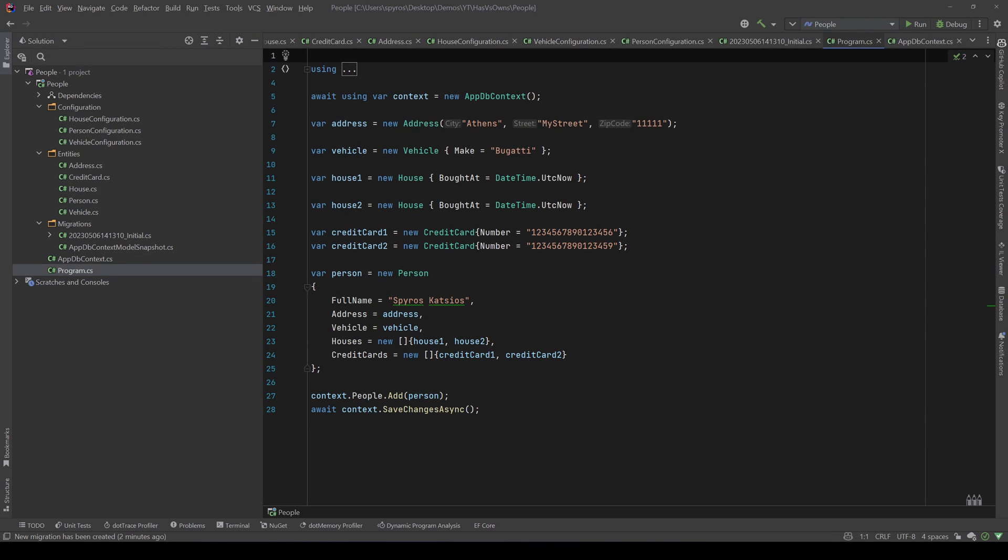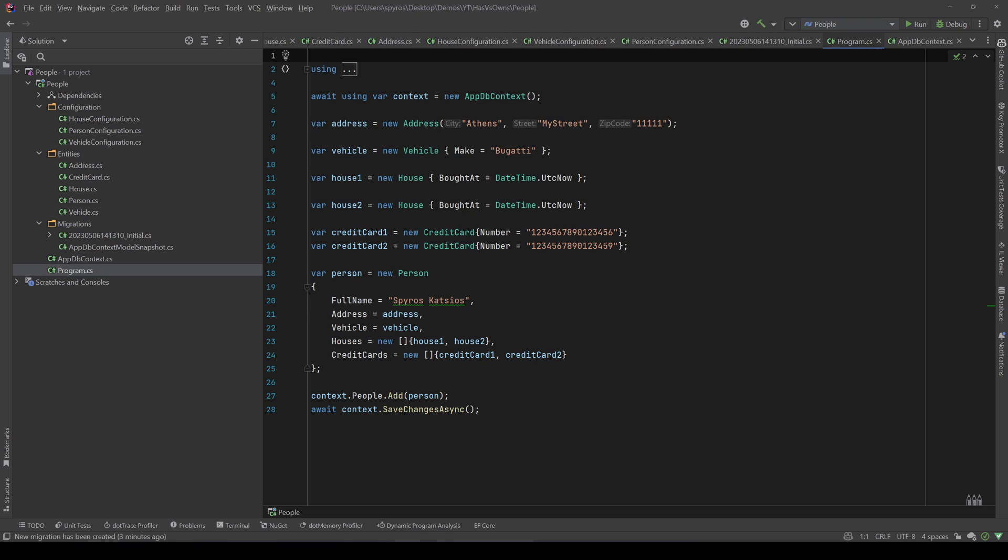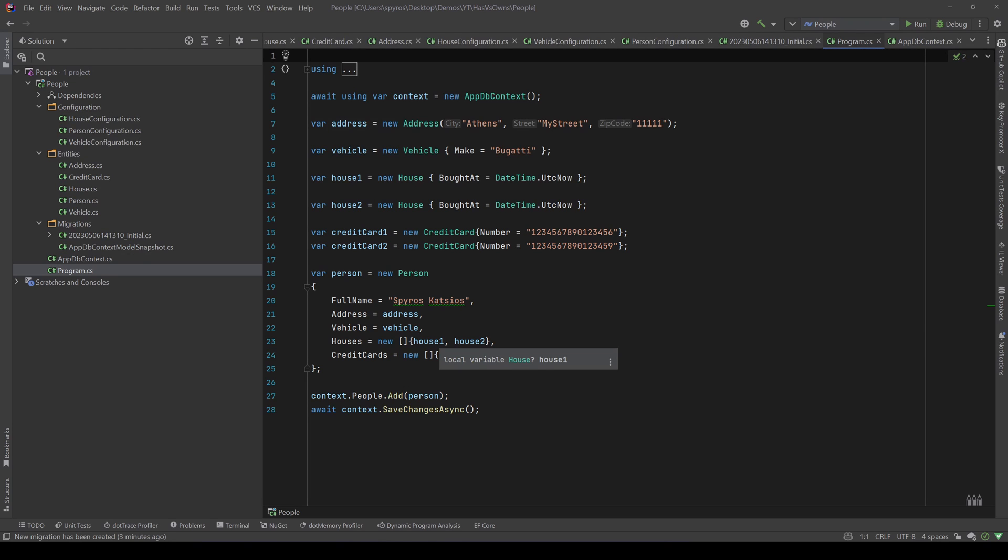Back to our program, I create an address with city of Athens, street my street, and zip code 111111. I create also a new vehicle and the make is the Bugatti because that's what I drive because of the YouTube money. I'll create two houses and two credit cards, and then I create a new person with my name as a full name, the address that we previously created, the vehicle that we previously created, and the two houses and two credit cards that we previously created.